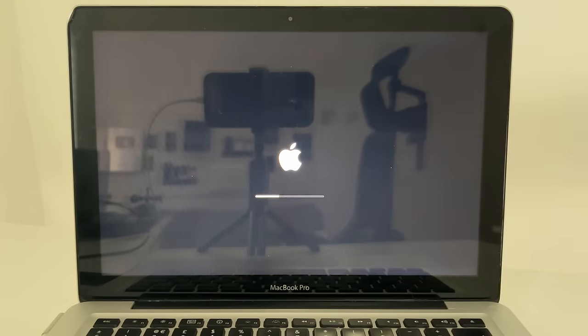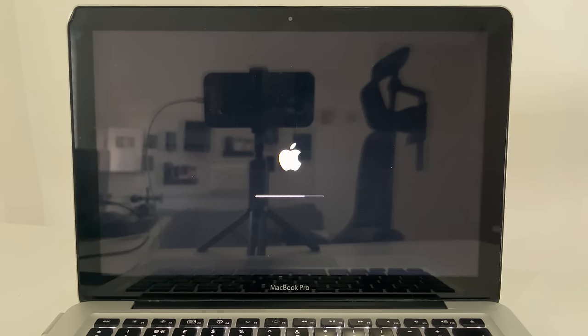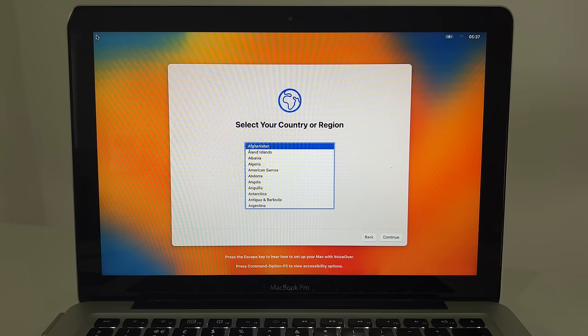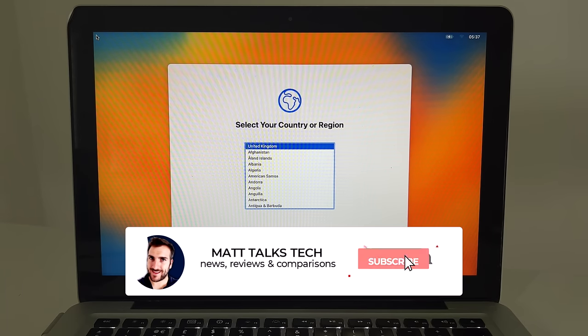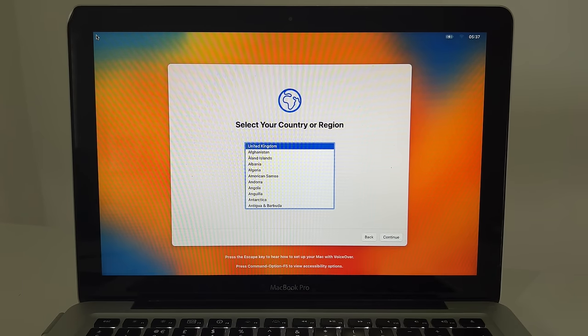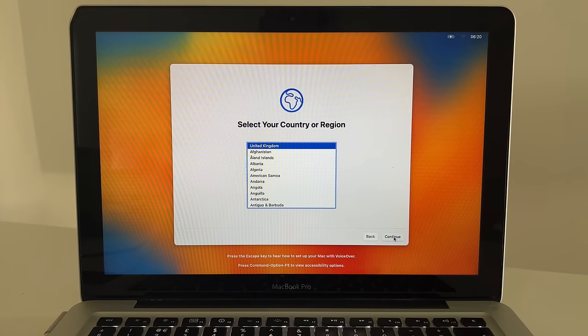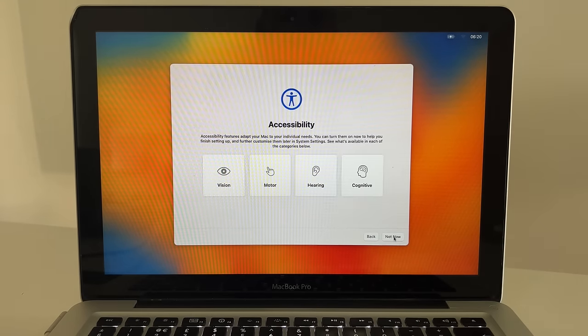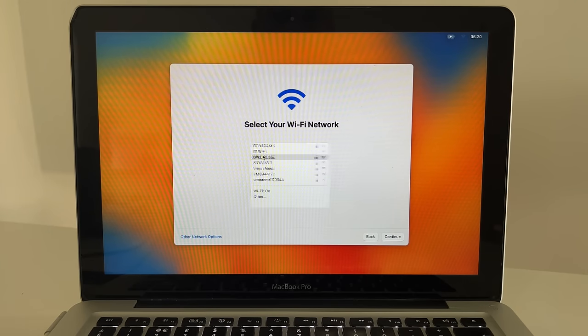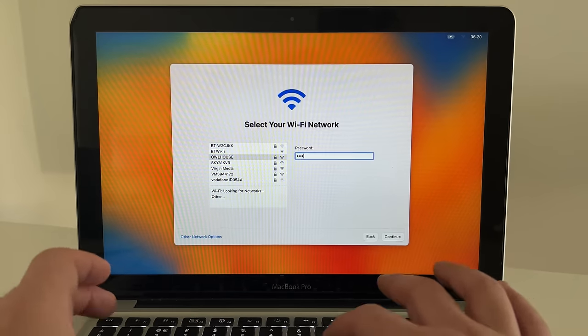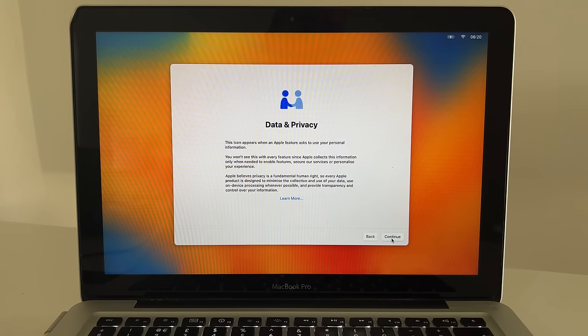Once everything has fully installed, you'll get a white screen before the setup assistant appears. I recommend watching this on a separate device so your Mac is free for the installation. On the language selection screen, choose your country and click 'Continue'. Select your language and click 'Continue' again. Skip accessibility if not needed, then enter your Wi-Fi password to connect to the internet.